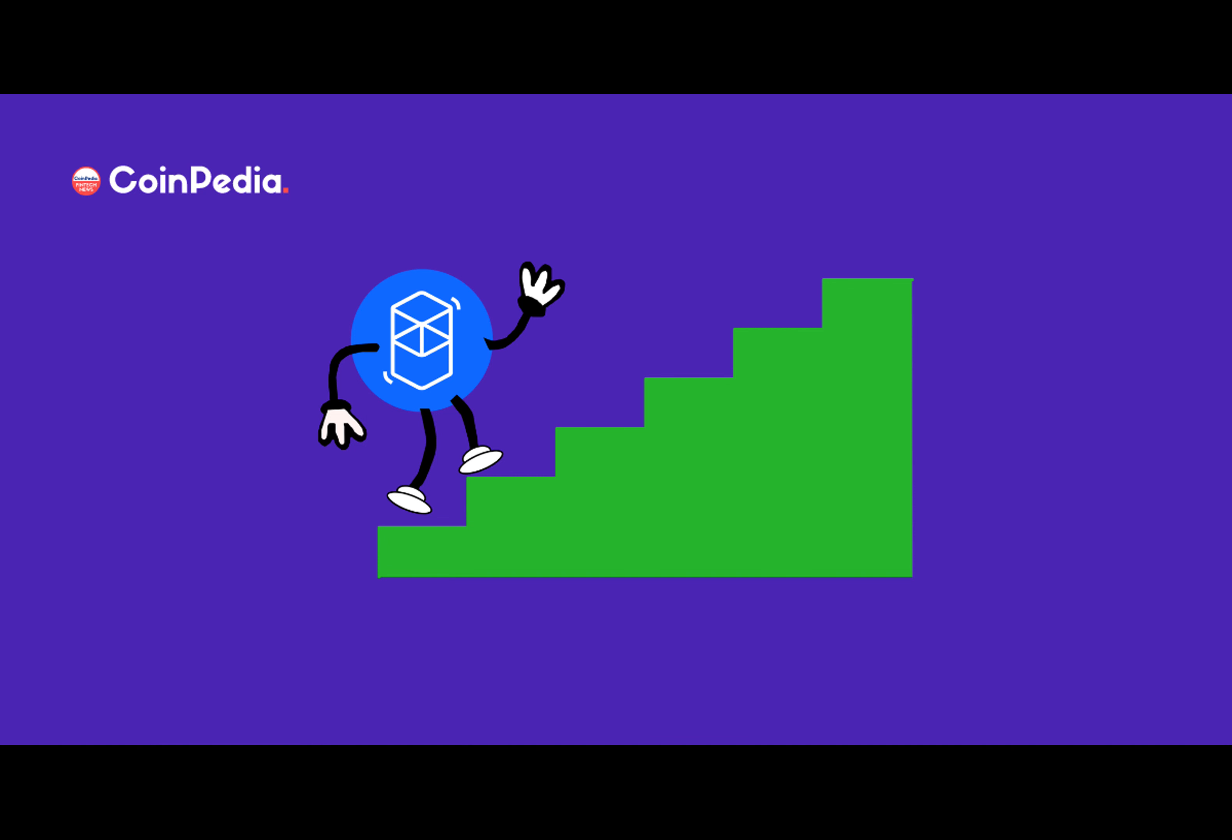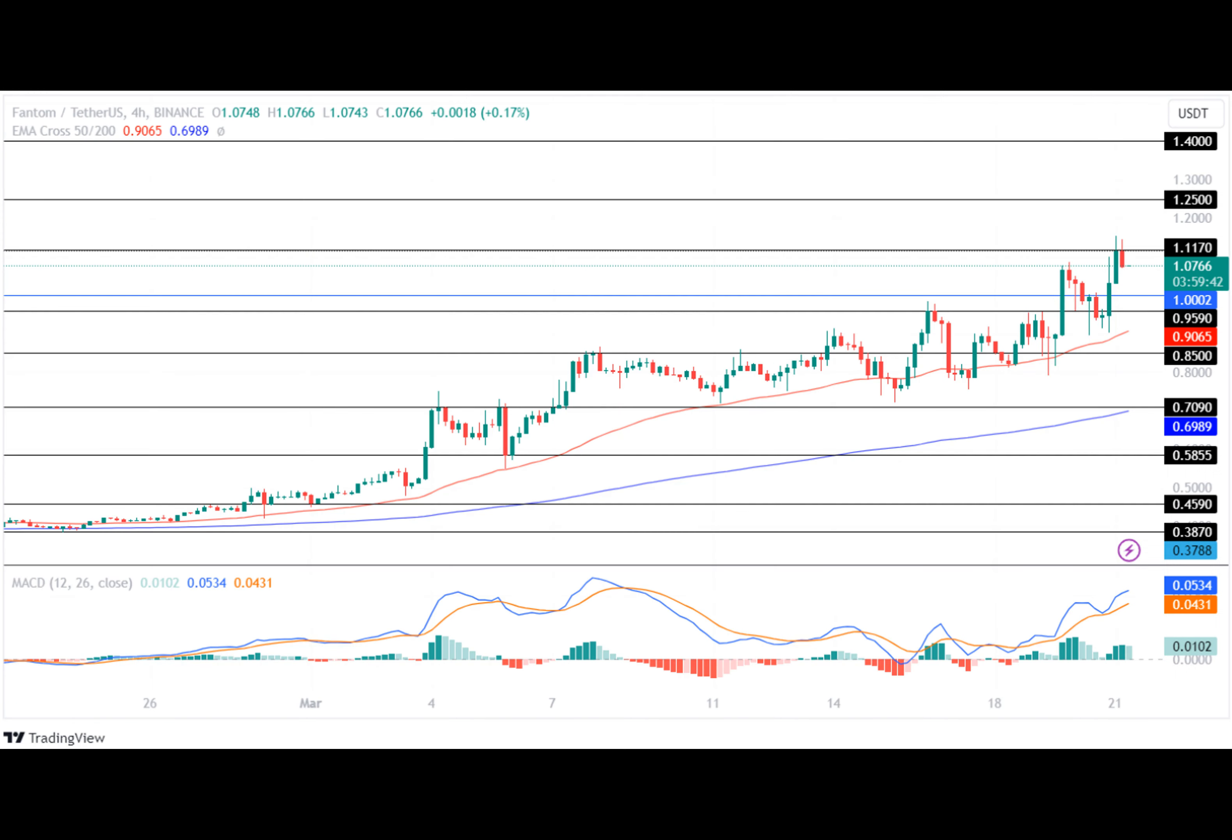If you ever wondered what it's like to be a crypto trader, imagine constantly monitoring the market, trying to predict price movements and making split-second decisions. It's a thrilling forward and high-pressure world, but it's also incredibly rewarding if you can crack the code.